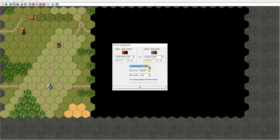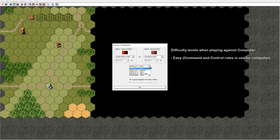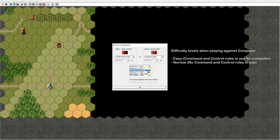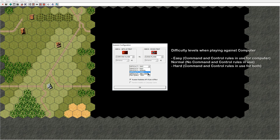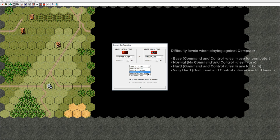After that you can set the difficulty level. There are four types of difficulty level when you play against the AI. Easy means that the human player is always in control of all of his units while the computer player follows the command and control rules. Normal means that both the computer and the human player are in control of all of their units all the time. Hard means that both the human and the computer player follow the command and control rules. Very hard means the computer opponent is always in control of all of his units while the human player follows the command and control rules.